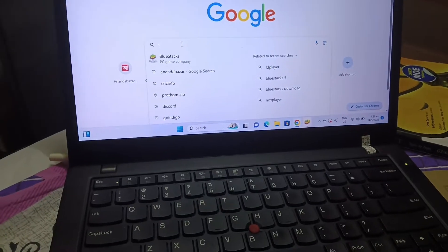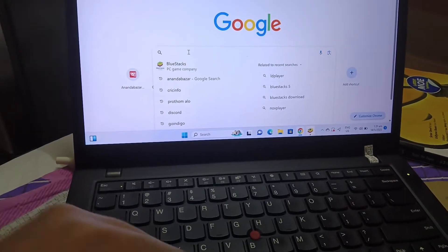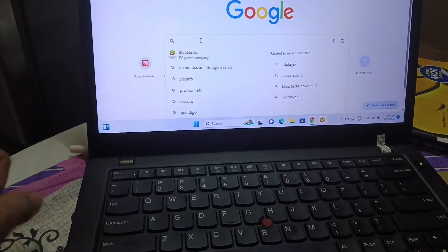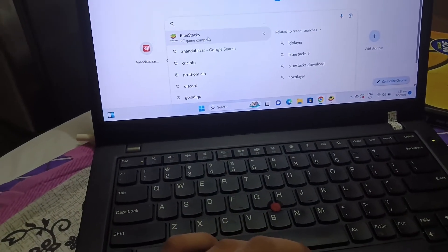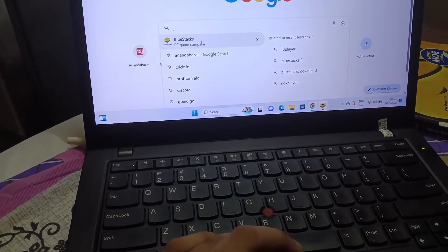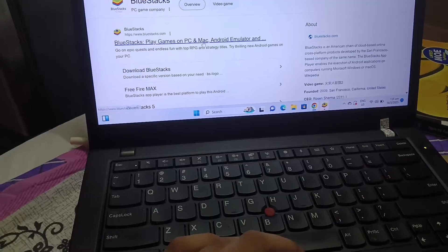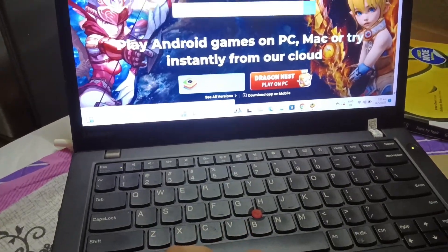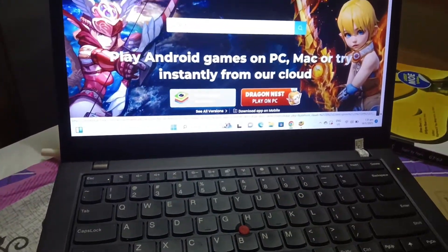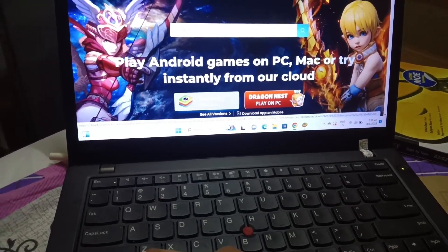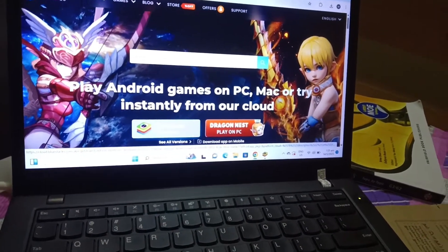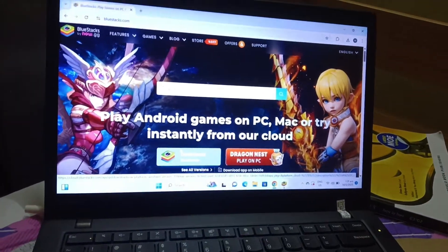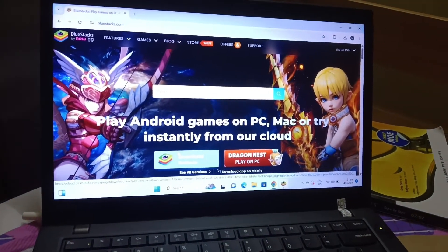Hello guys, so today I'm going to show you how to download Lego in the Jago Tournament. Press BlueStacks, switch it up and press it. Now downloading BlueStacks shouldn't be hard, so I'm going to download mine and then show you the next part.